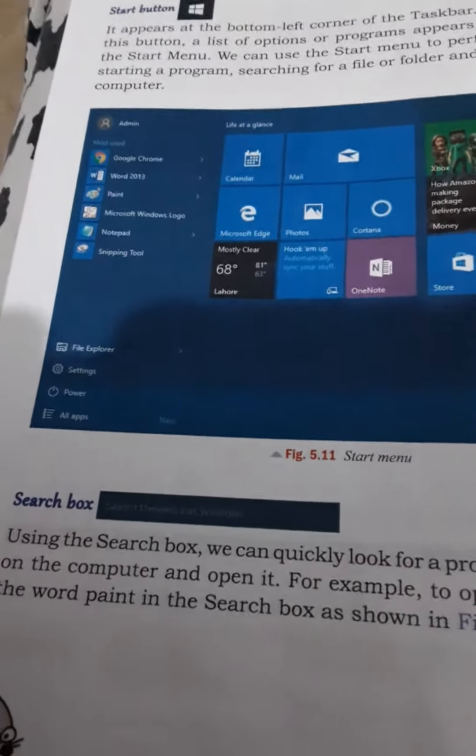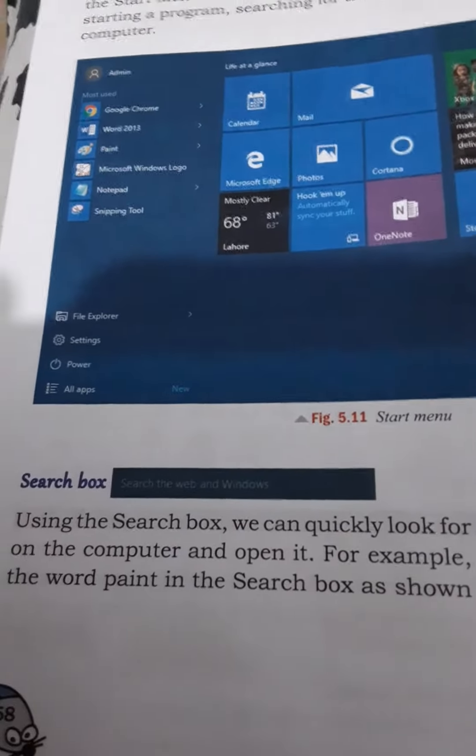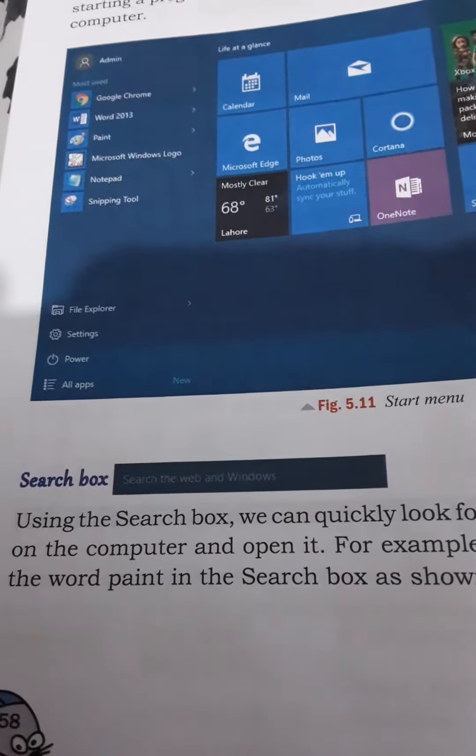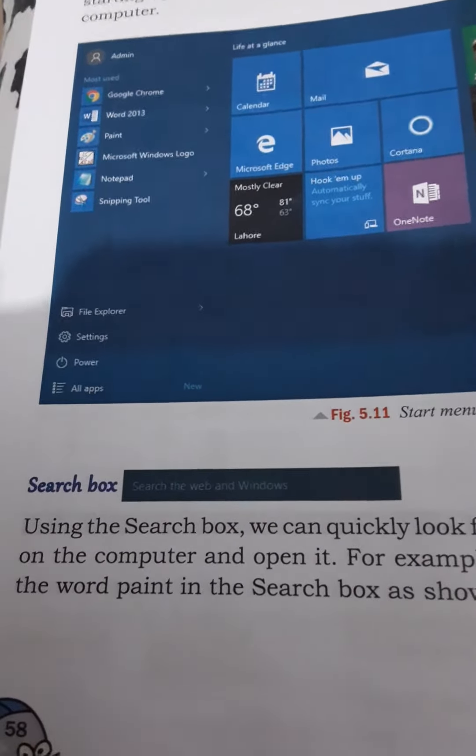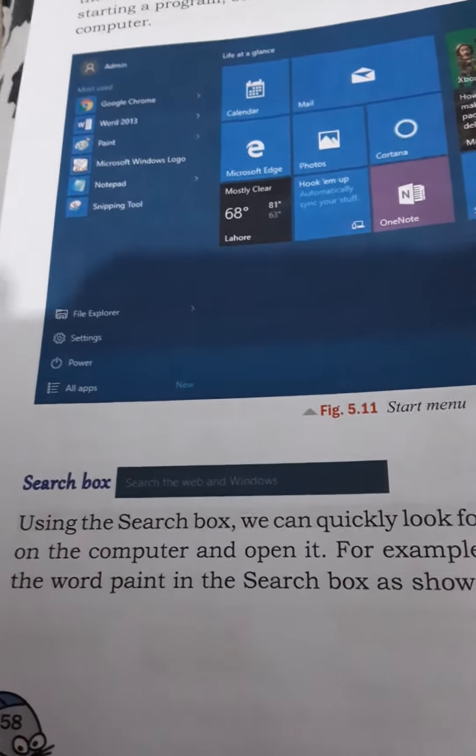To search for a program, we write here and then get the information.